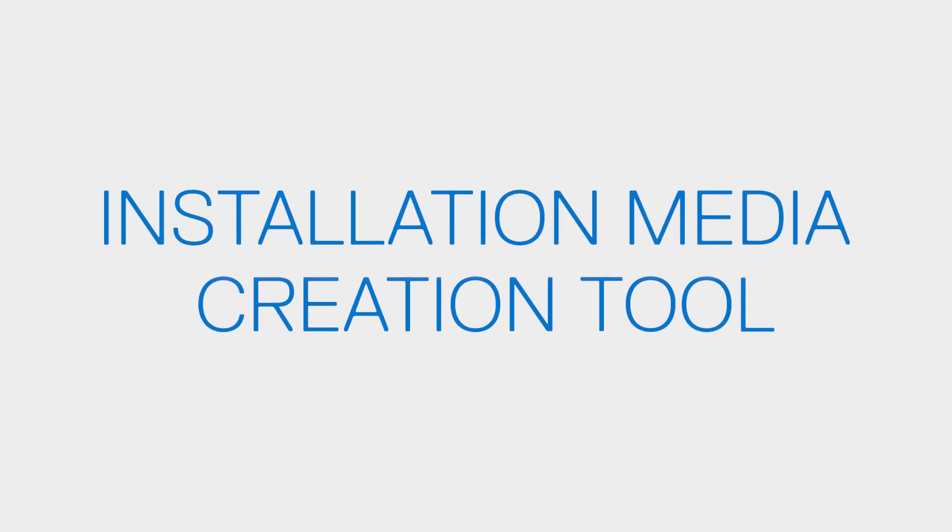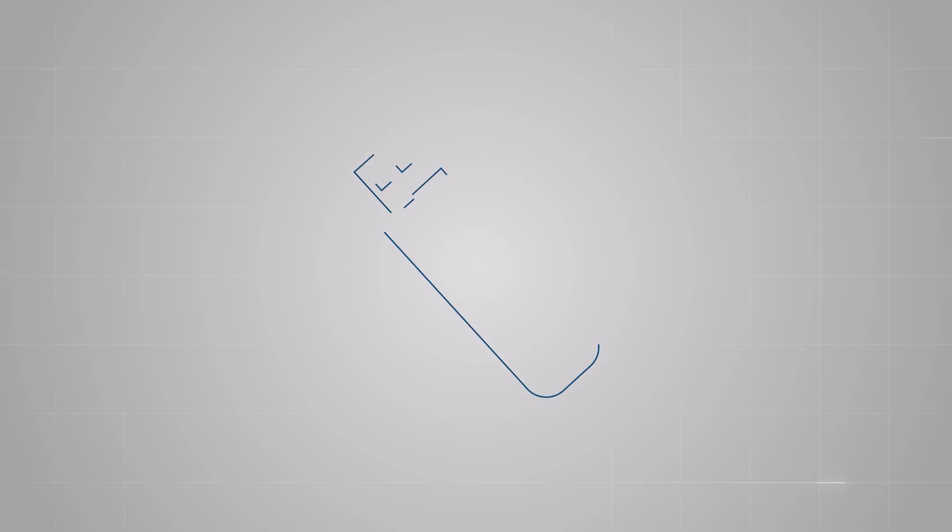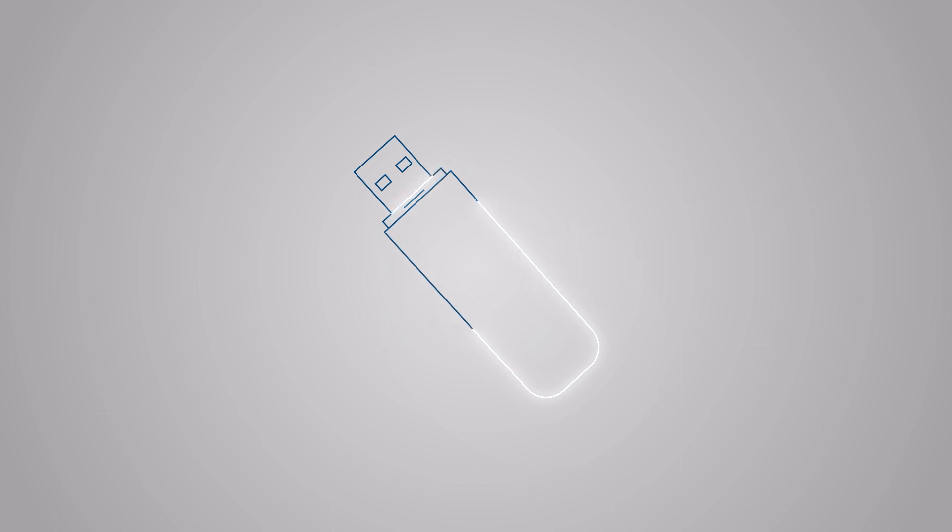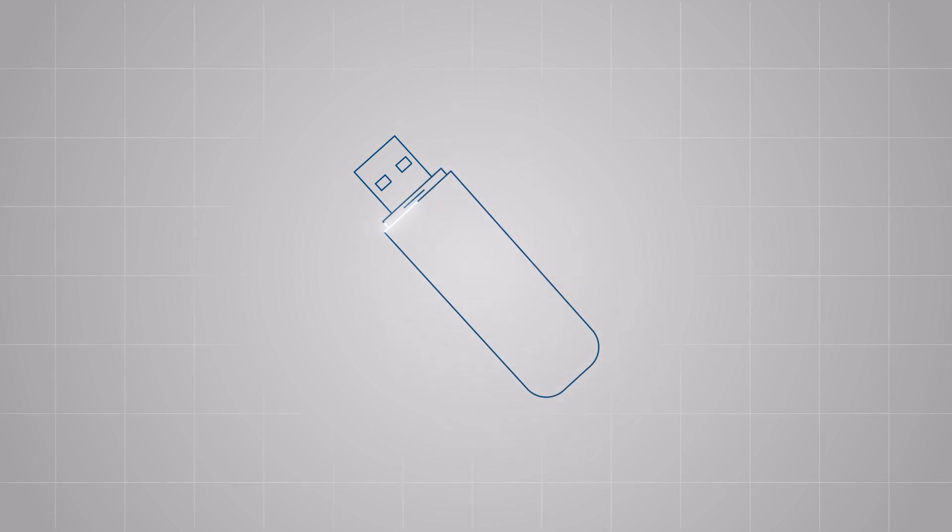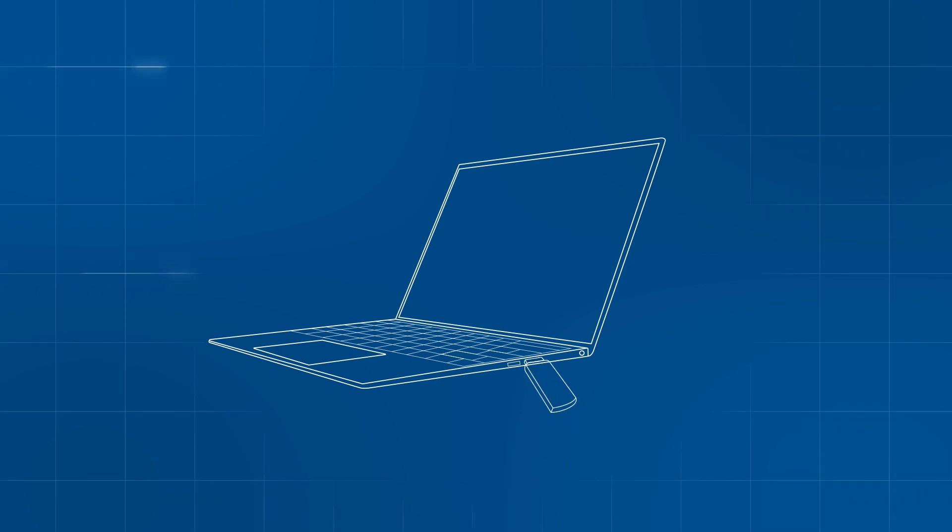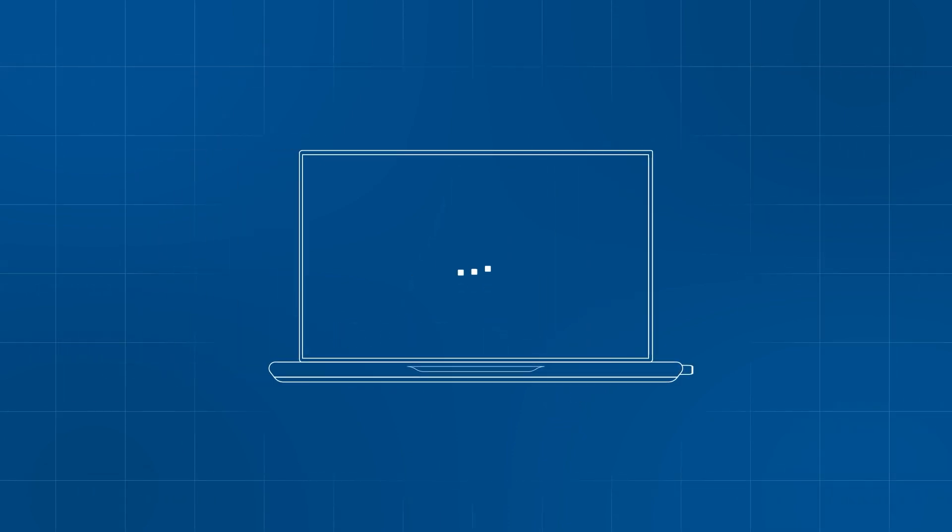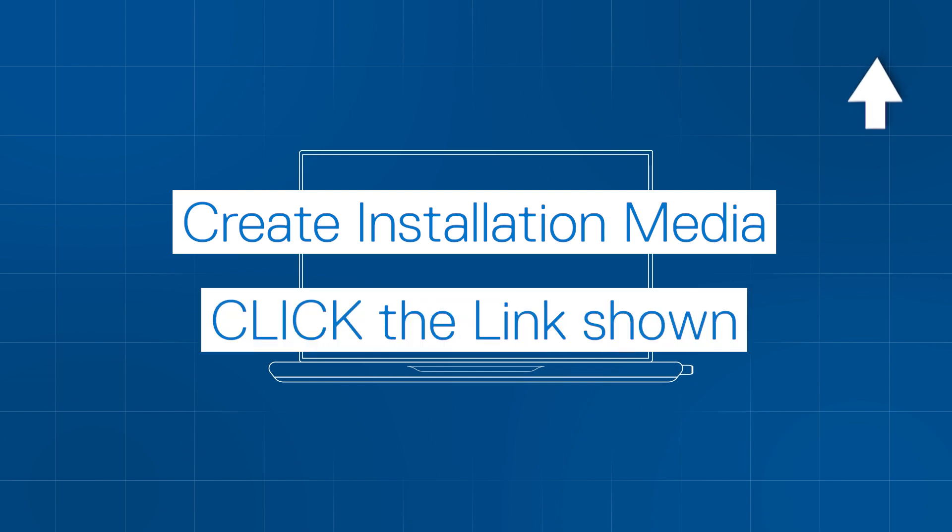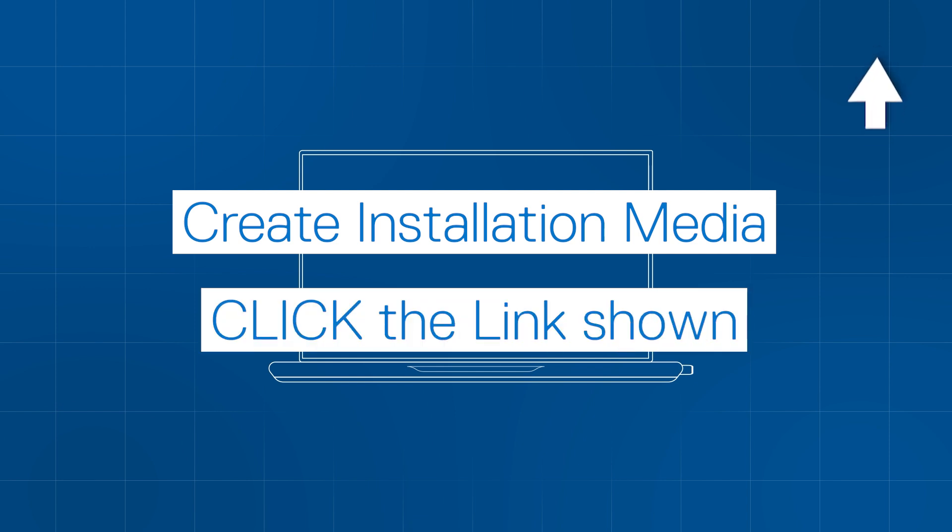In some cases, you may need to manually download and create a Windows installation media using a USB drive, especially for a system that's not able to utilize the previous methods to recover the operating system. With this method, you should be able to keep your files unless you are doing a clean install. Click the link shown to watch our Media Creation Tool tutorial to guide you through the process.